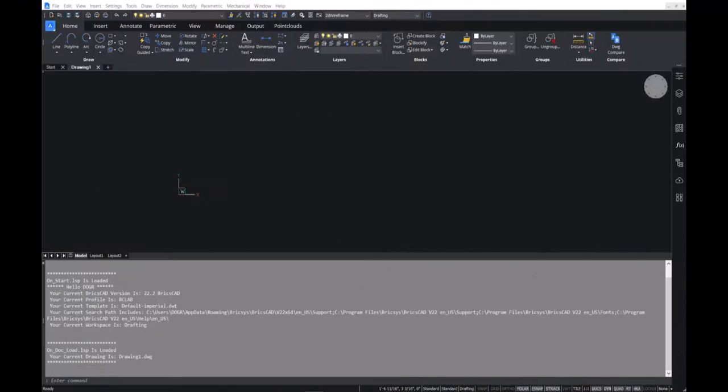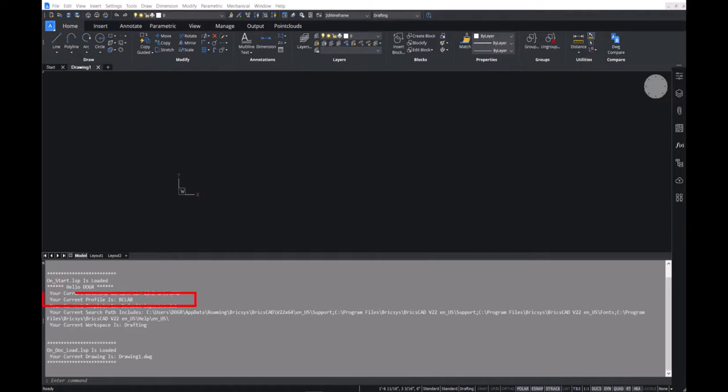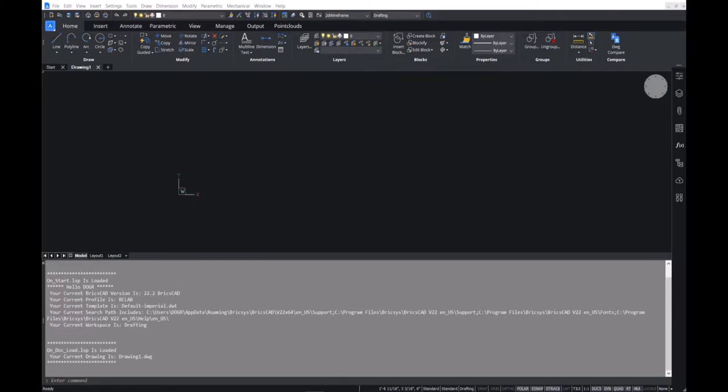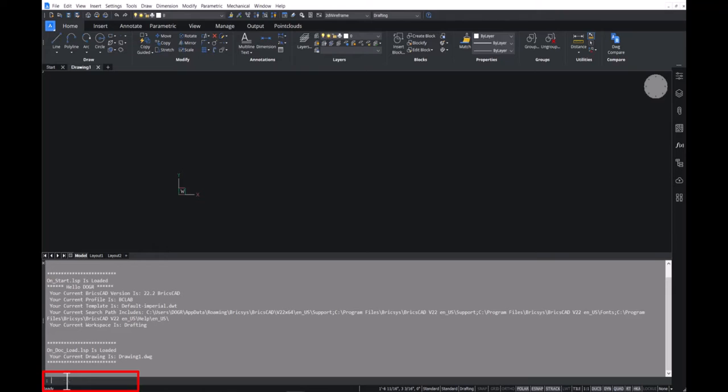And when we launch BricsCAD with the BC lab profile, it is as expected an exact copy of the default. We can see that the BC lab profile is current. So any settings changes we make will be stored in this profile. Type settings at the command line to bring up the settings dialog.